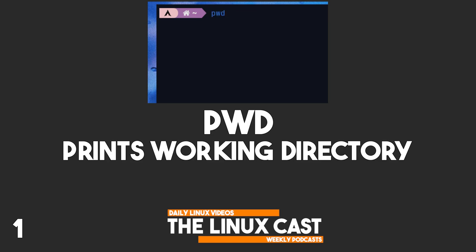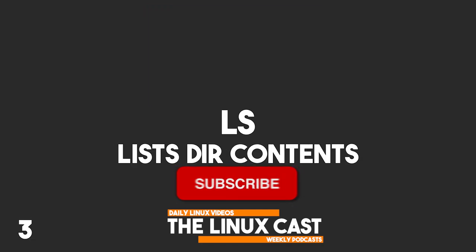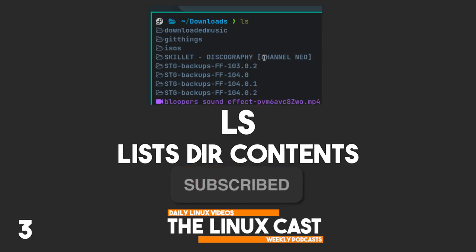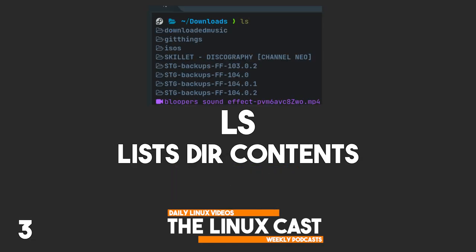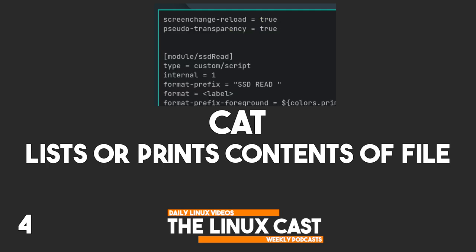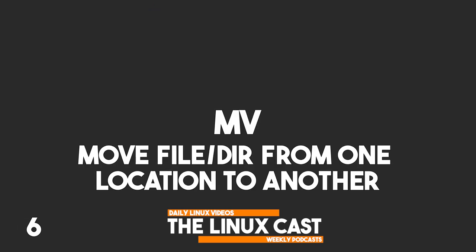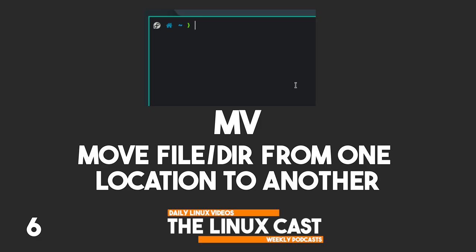pwd prints the current working directory. cd changes to another directory. ls lists the directory contents. cat lists or prints contents of a file. cp copies one file to another. mv moves a file or directory to another location, also used to rename files.